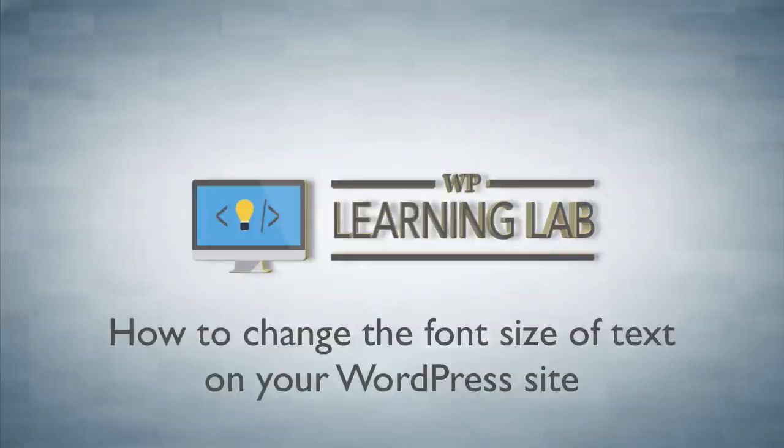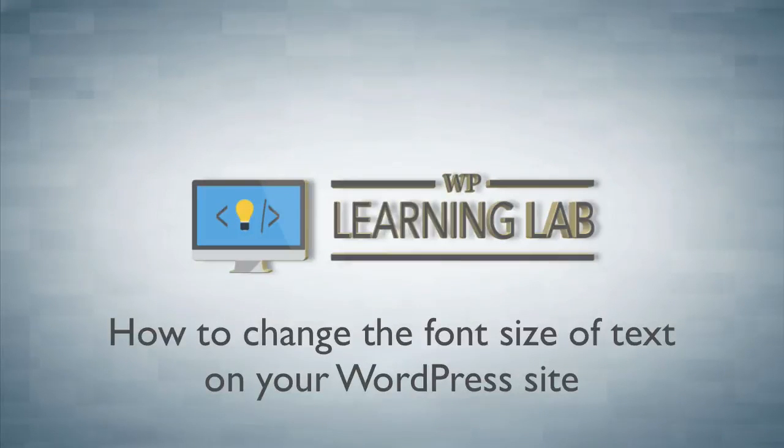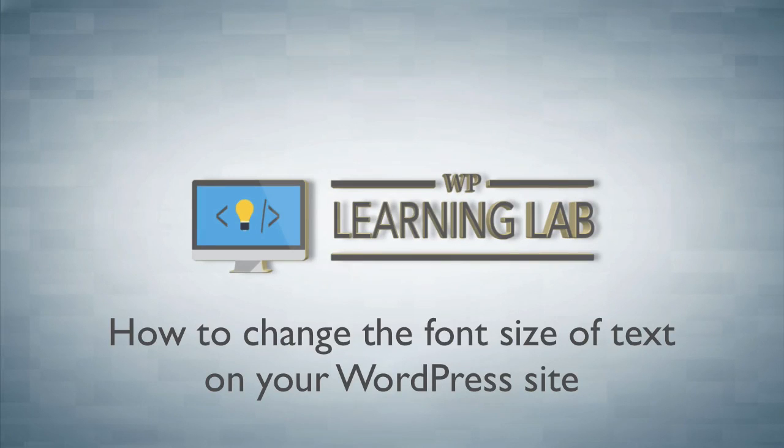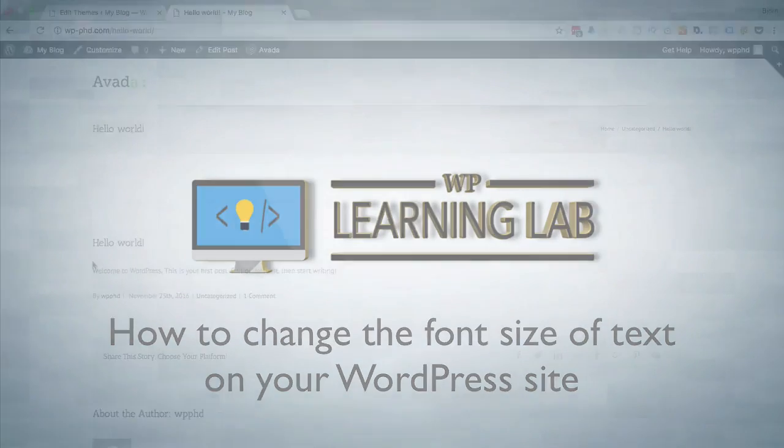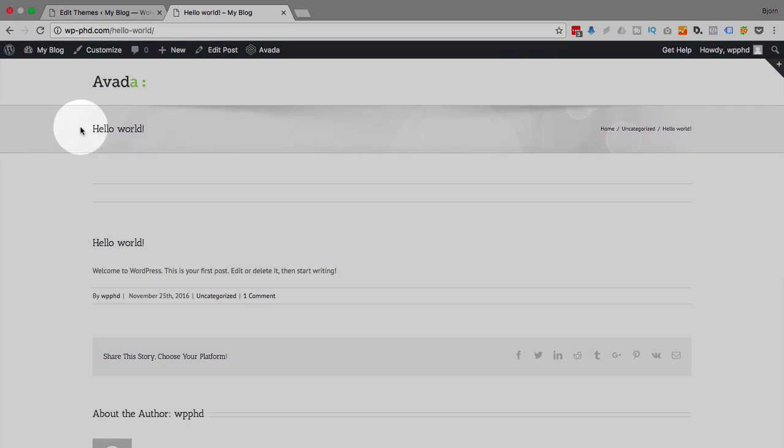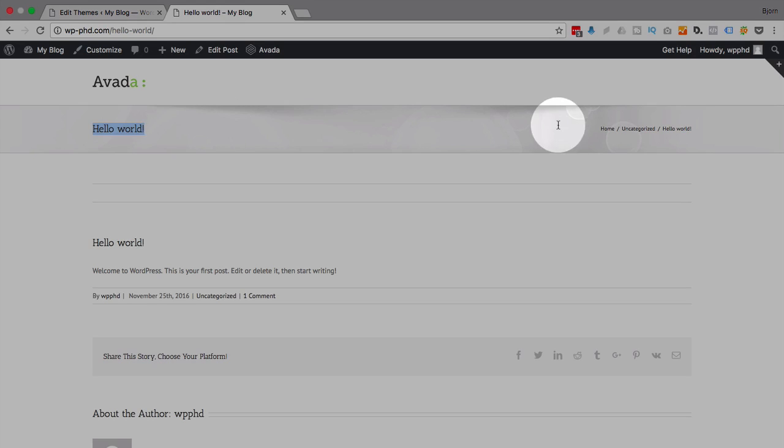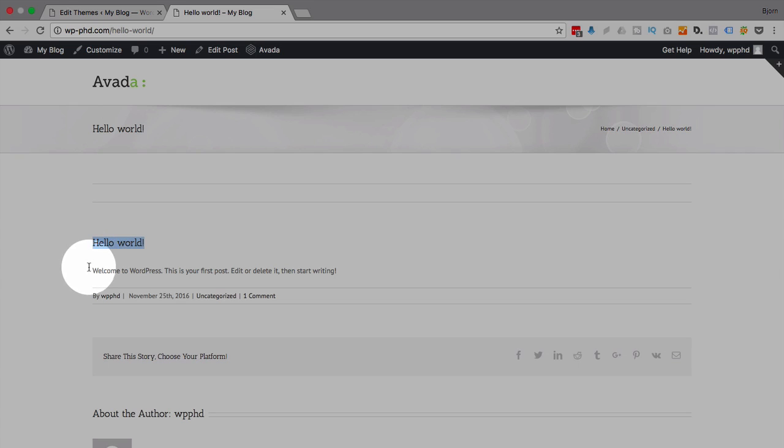Hey, it's Bjorn from WP Learning Lab. In this video I'm going to show you how to change the font size on your website. Now most websites have a lot of different font sizes - there's the font size in the category, and on this website here another one in the full category listing, the heading tag for the post...